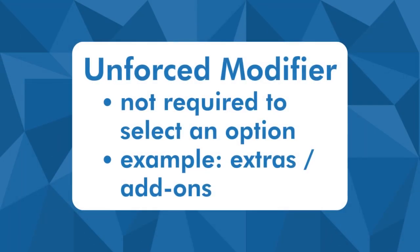While in an unforced modifier, it is optional to select. An example of this are extras or add-ons.